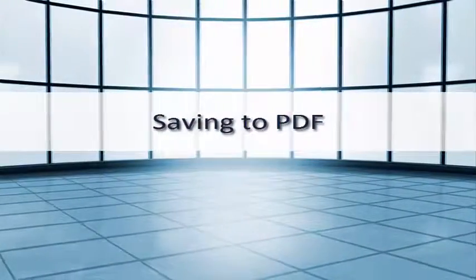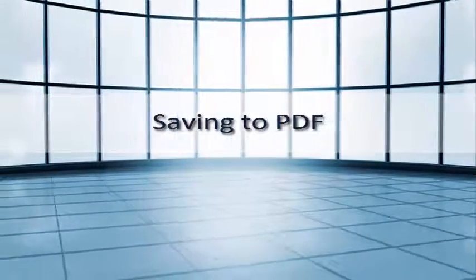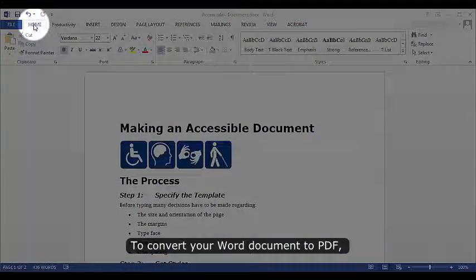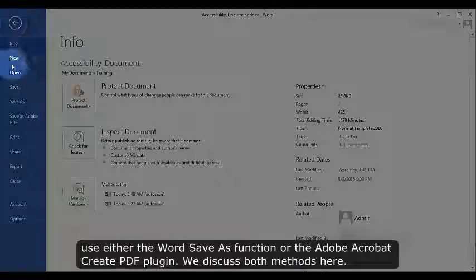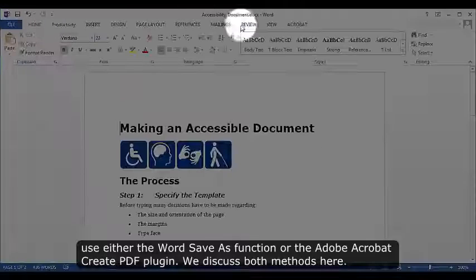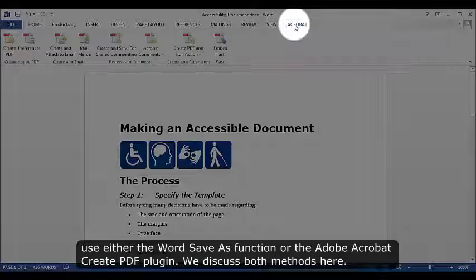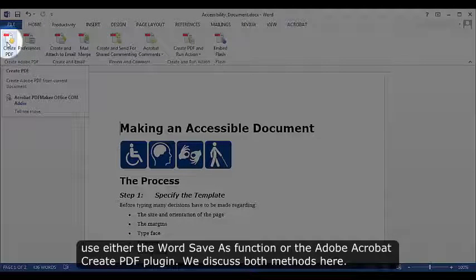Saving to PDF. To convert your Word document to PDF, use either the Word Save As function or the Adobe Acrobat Create PDF plugin. We discussed both methods here.